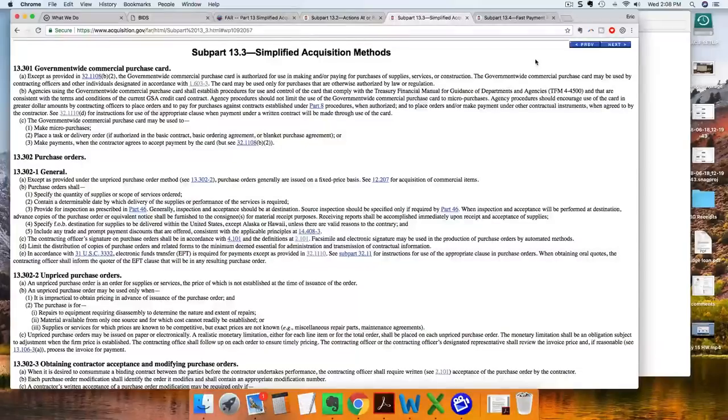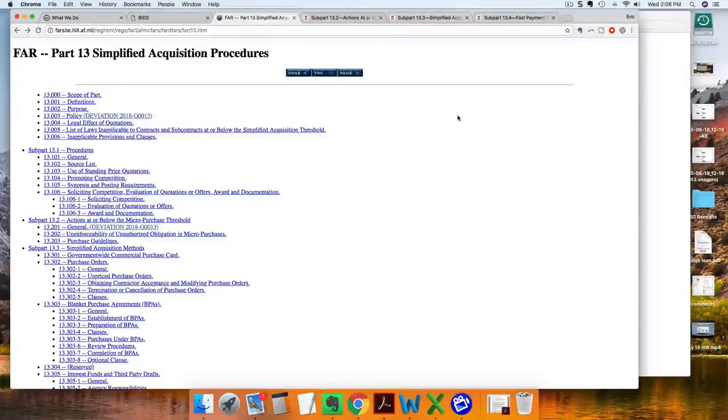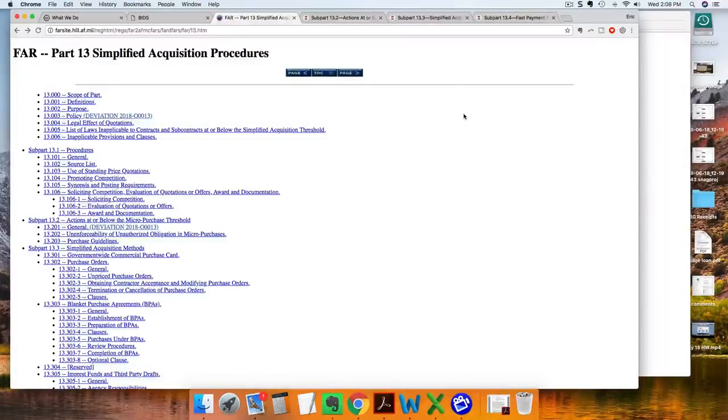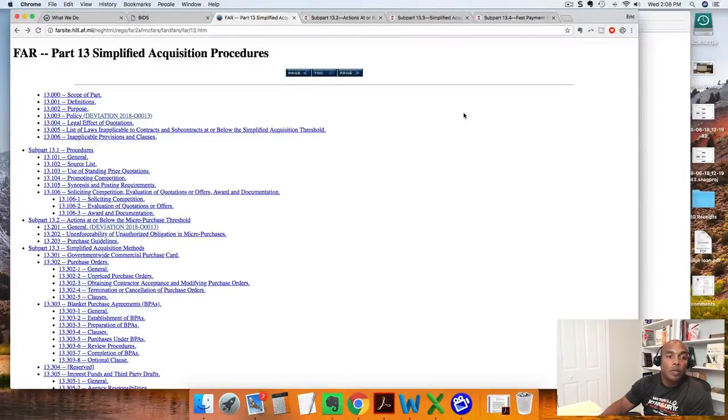Today's lesson, we are discussing Simplified Acquisition Methods. This is Part 13 of the FAR, which is your Federal Acquisition Regulation Bible or handbook. You will notice all of your contract clauses reference the FAR, or DFARs for that matter. Today we're focusing on Part 13, which is Simplified Acquisition Procedures, also known as SAP. If you hear the acronym SAP, you know it stands for Simplified Acquisition Procedures.